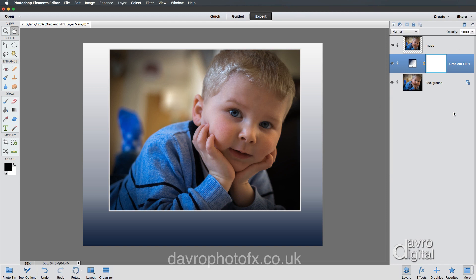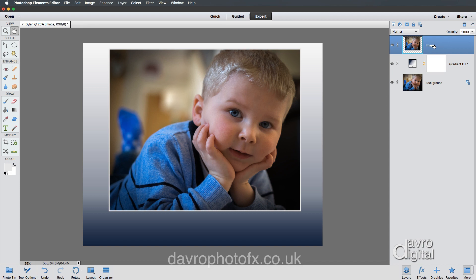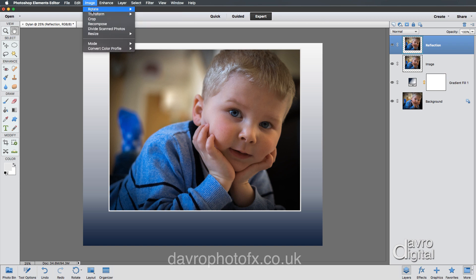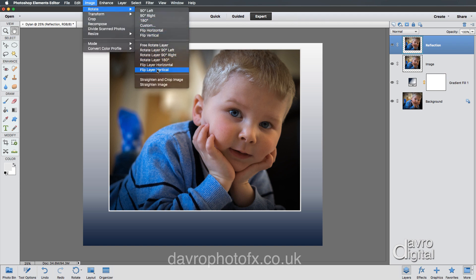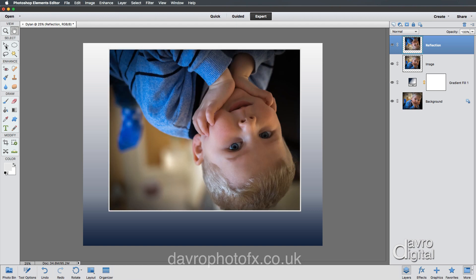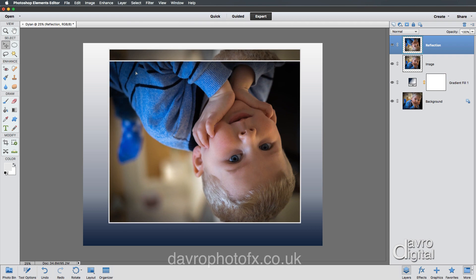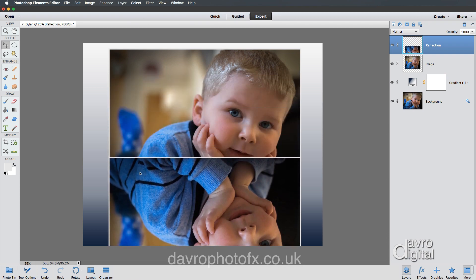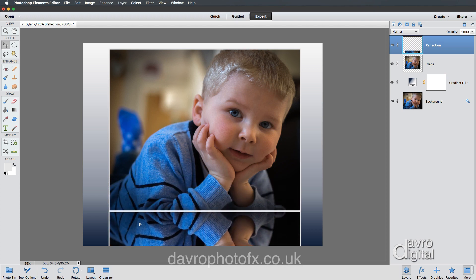Now we need to make our reflection. I'm going to click on the image layer to make it the live layer, then duplicate it using Command J or Control J. We've now got 'image copy' — but as before, we're going to rename this by double-clicking on the text. I'm going to call it 'reflection'. With the reflection layer we need to turn it upside down, so go to Image > Rotate > Flip Layer Vertically. Pick up the Move tool, press and hold Shift on the keyboard, and drag it down. Holding Shift keeps things on the vertical line so it matches up perfectly.